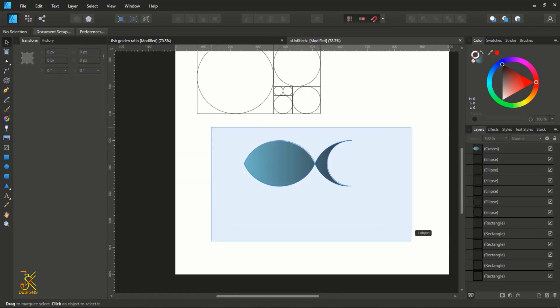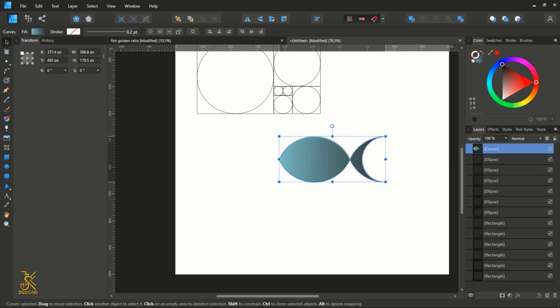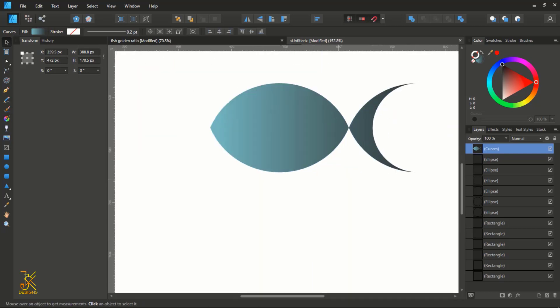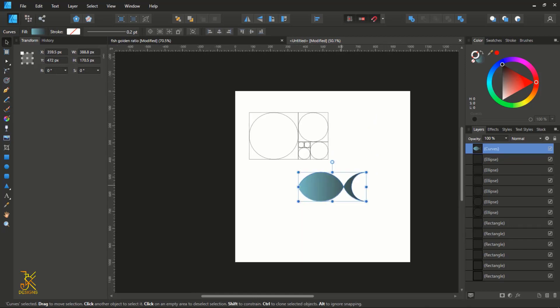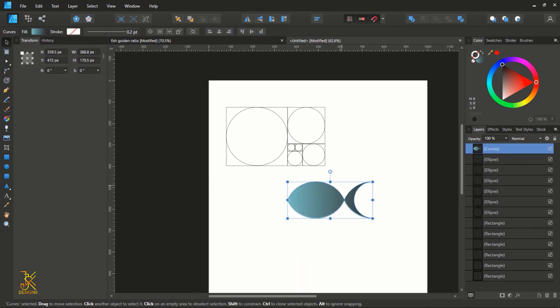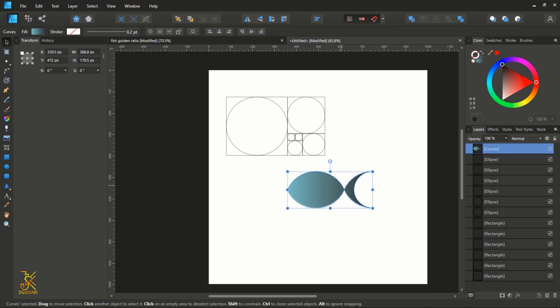So here we are with our simple fish logo created from these golden circles. Thank you guys for watching this video — I'm KJ Designs. For those that have not subscribed, please kindly hit that subscribe button. If you've liked and enjoyed this video, hit that thumbs up and subscribe button. Stay tuned to the channel for more tutorials — stay blessed.